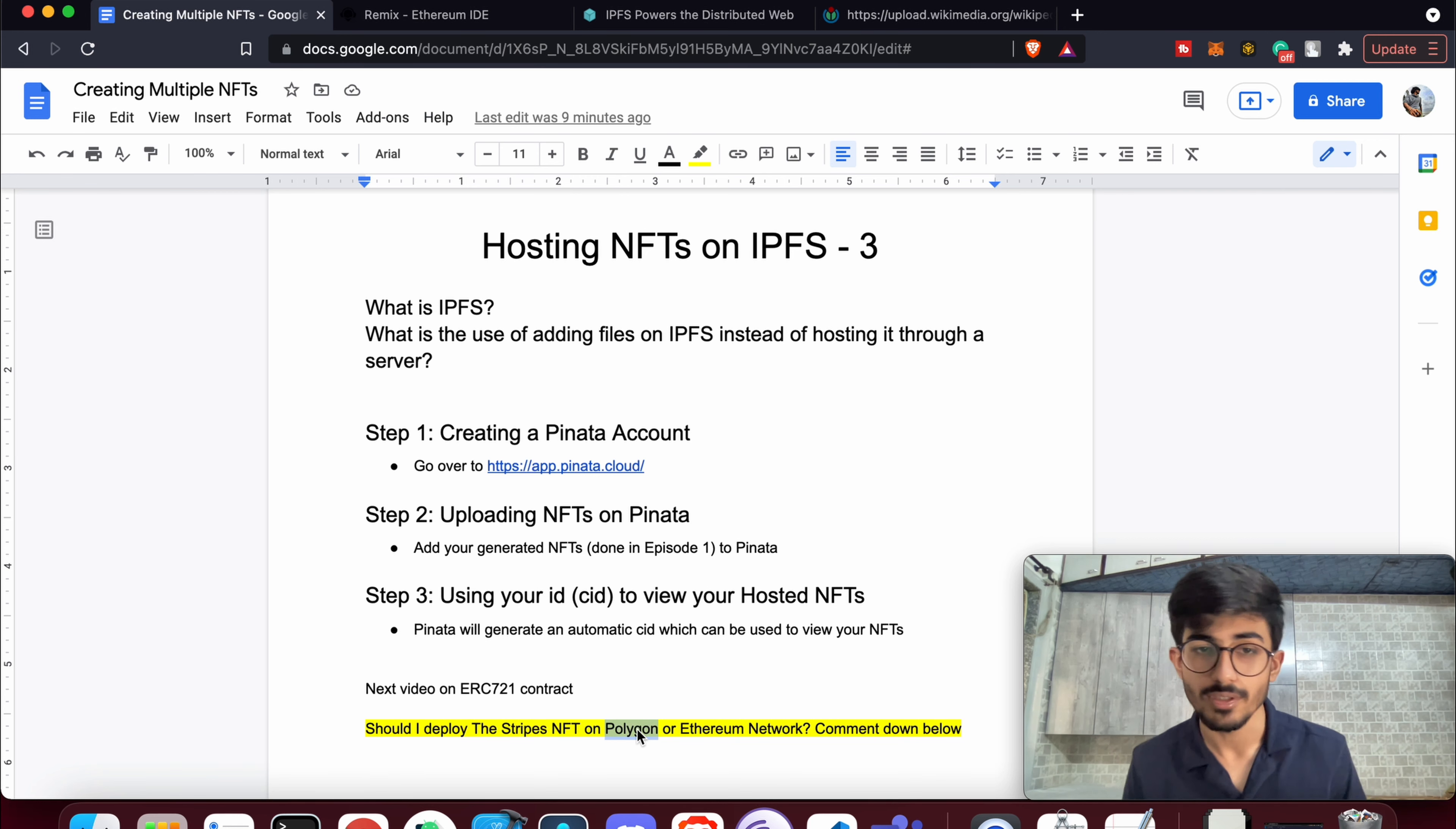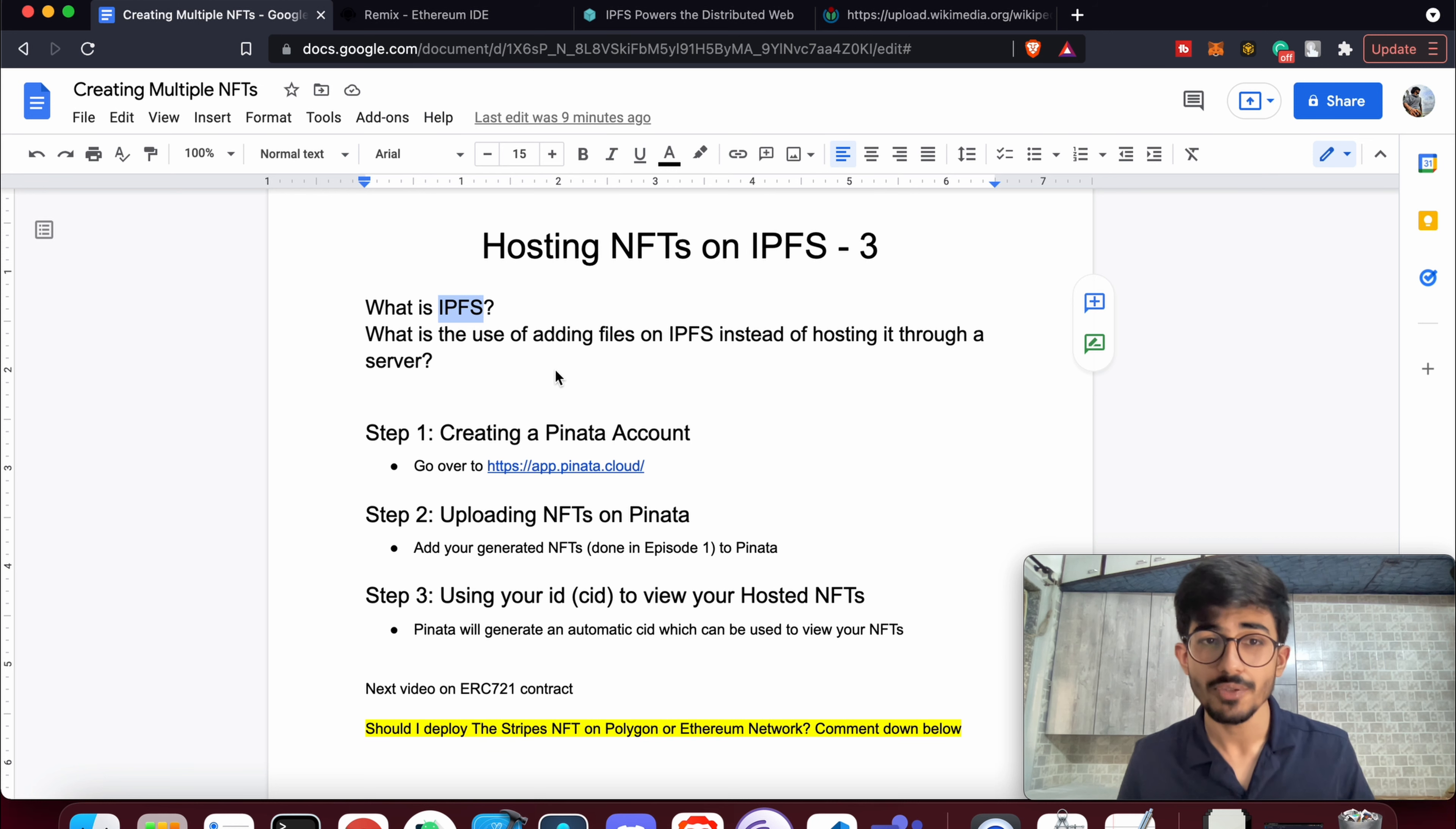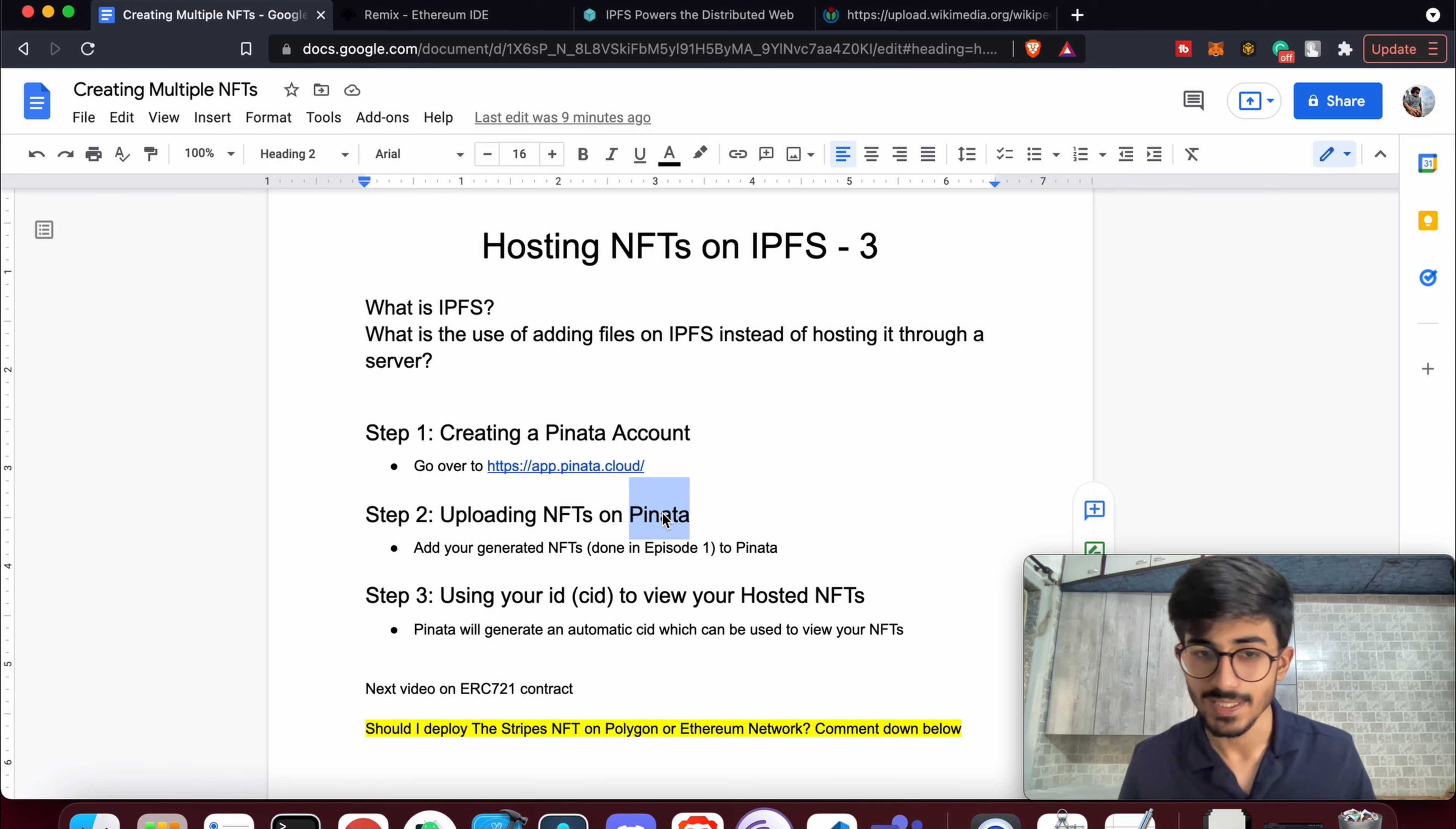In this particular video, we'll be talking about what IPFS is, why IPFS is better compared to traditional hosting on a central server. We've already created our NFTs in episode one of the series, so we'll be uploading those NFTs on Pinata. I'll be talking about all of these things, don't worry.